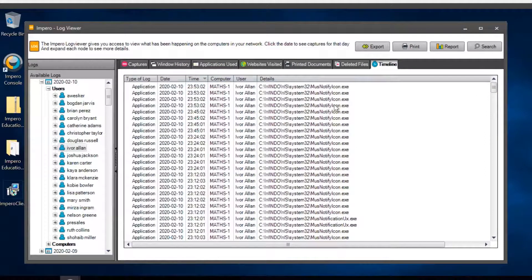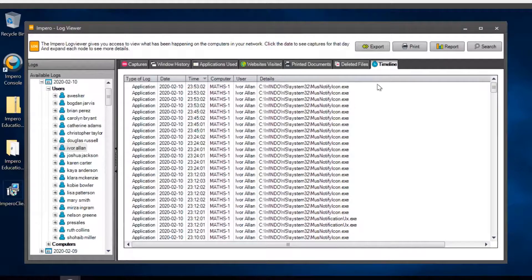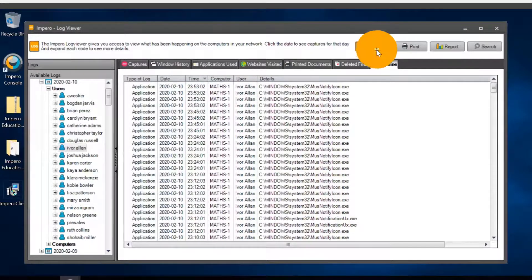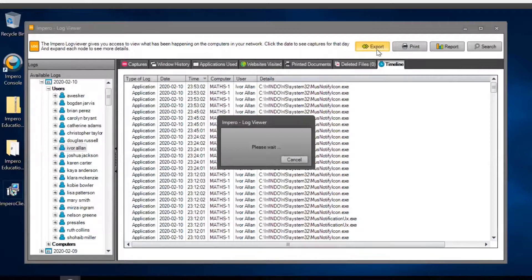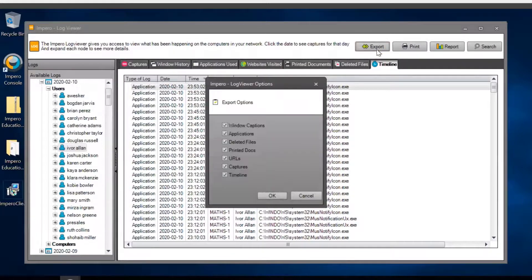You can also use the different options on the top in order to filter. Clicking on Export will allow you to select the information you want to export to a CSV file.